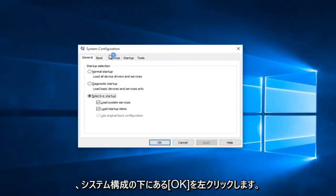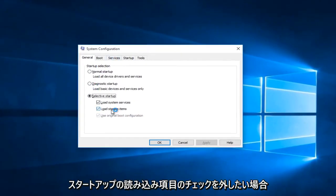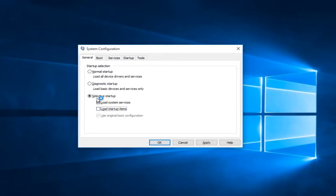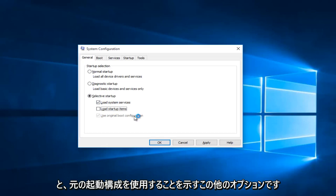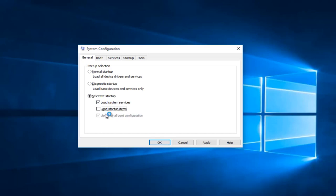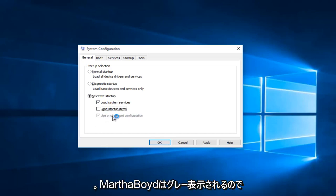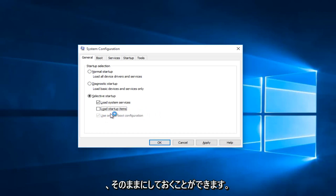Underneath the System Configuration you want to uncheck Load Startup Items. The only thing that should be checked under here is Load System Services. This other option that says Use Original Boot Configuration will be check-marked but it will be grayed out, so you can leave that alone.